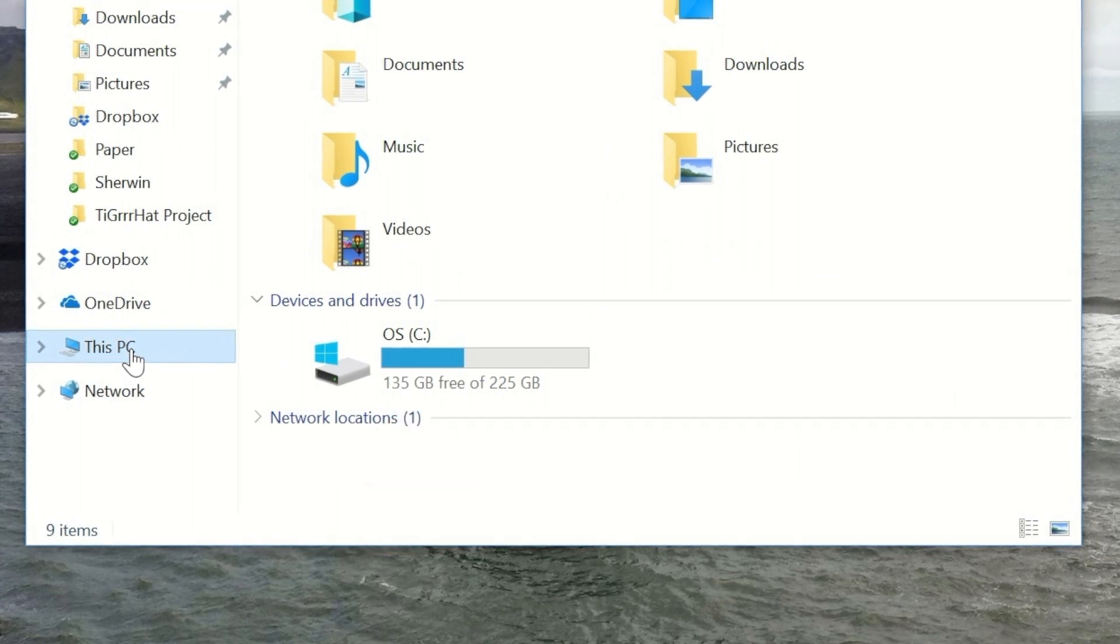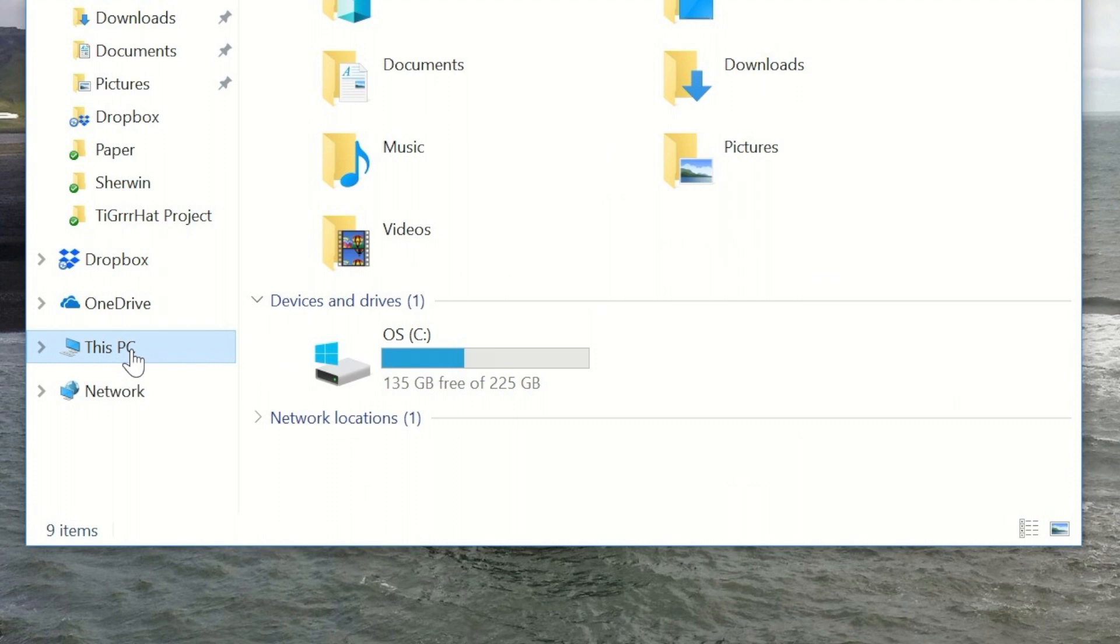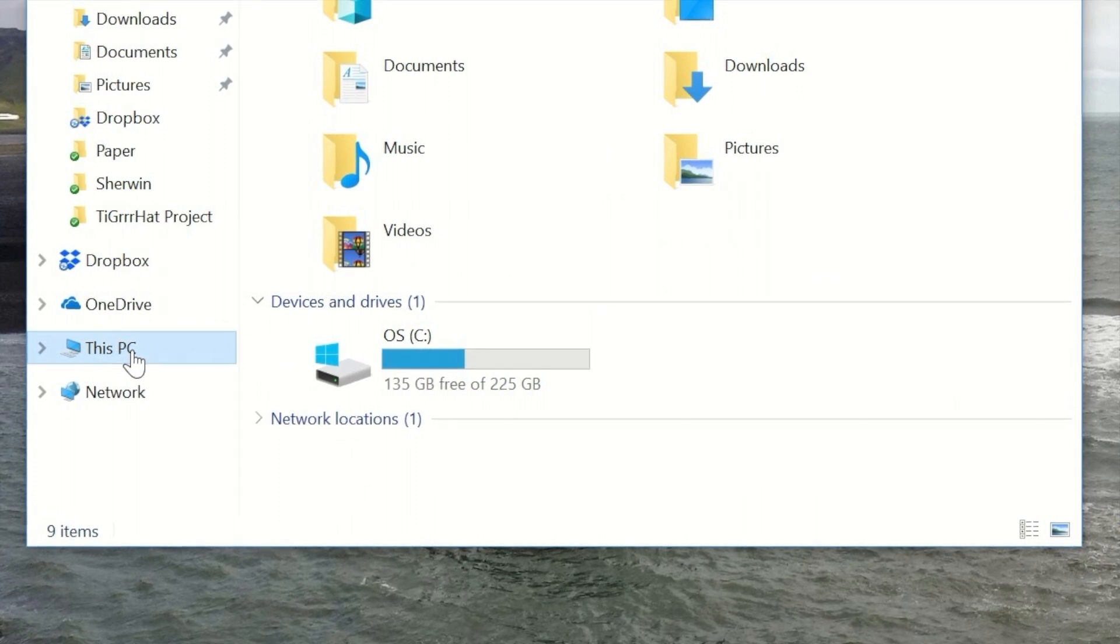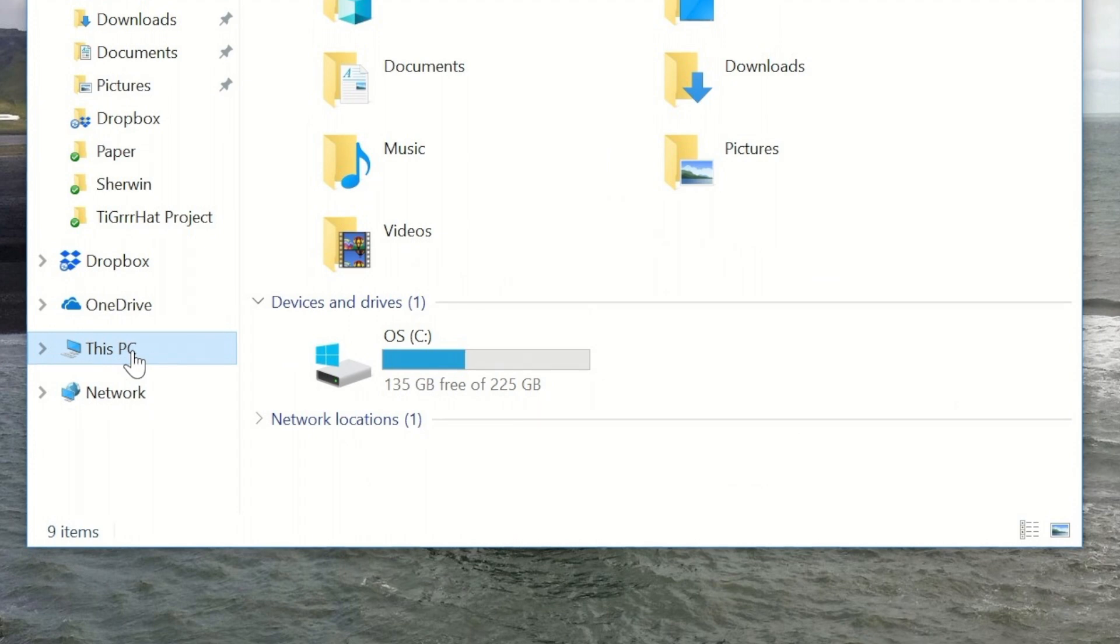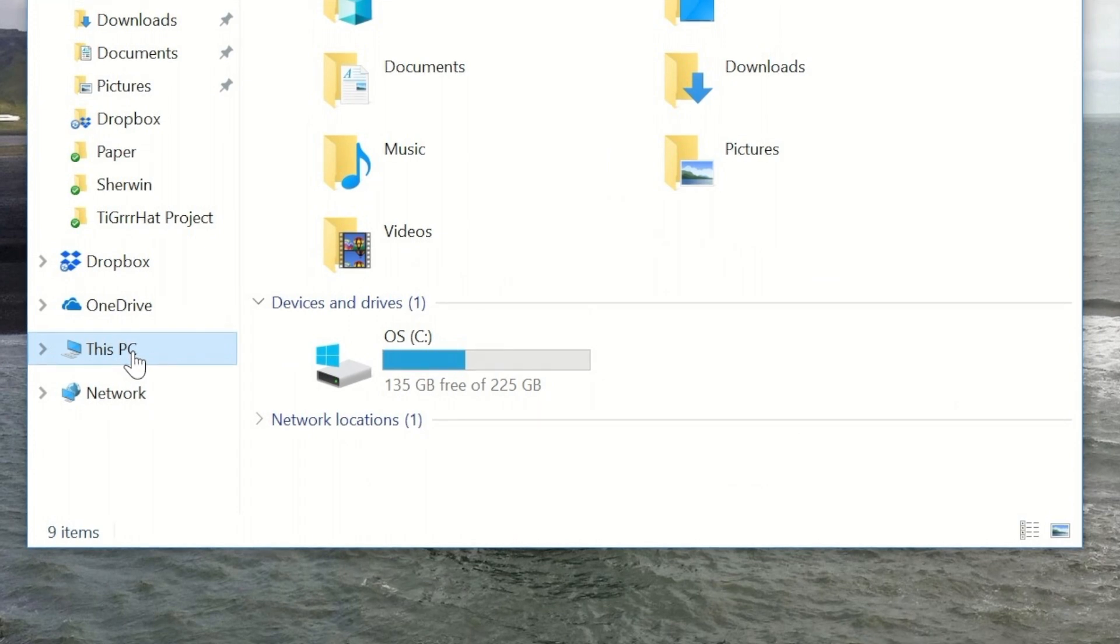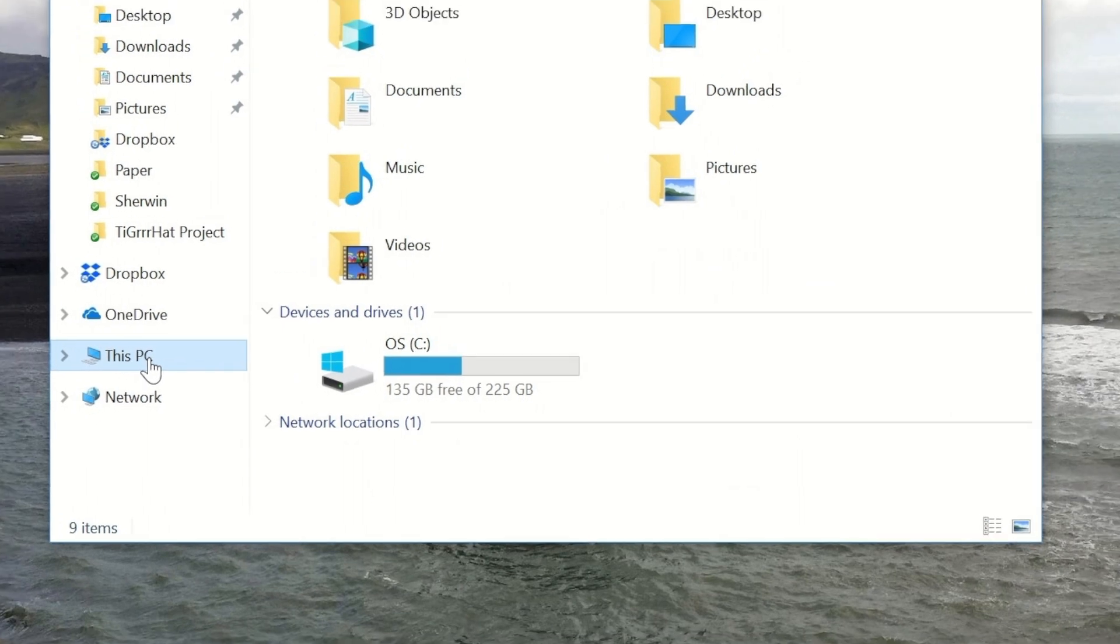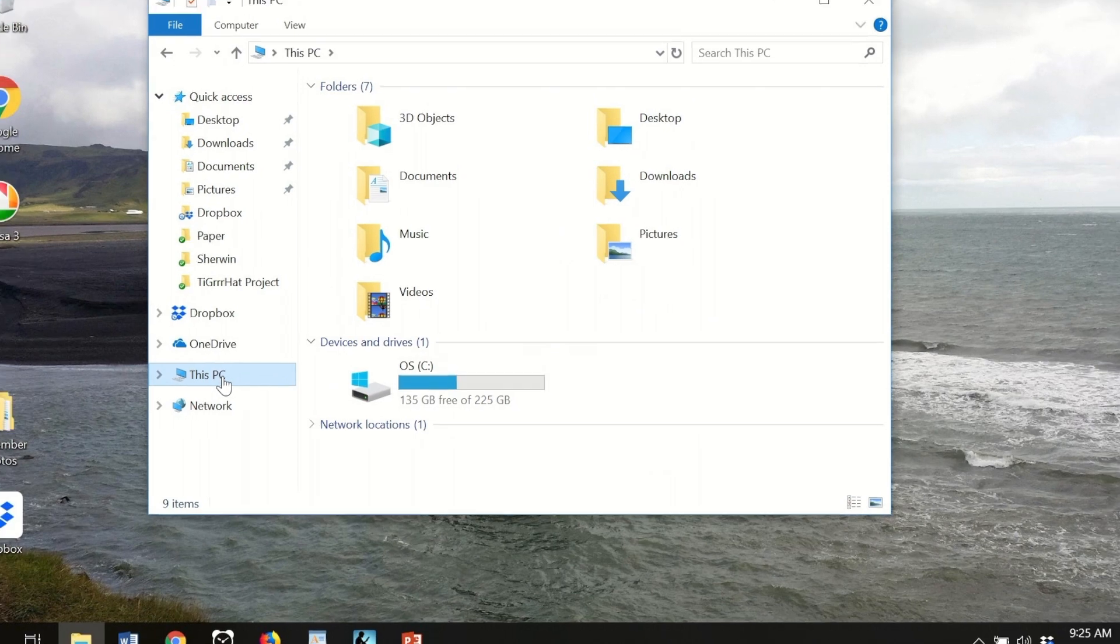Keep in mind, though, that I can't use all 135 gigabytes. Your storage in the computer is like a closet. If it's completely full, you can't move around. So the rule of thumb is you've got to keep 10% of that space free. In this case, about 22 gigabytes. The rest I can use for my stuff.